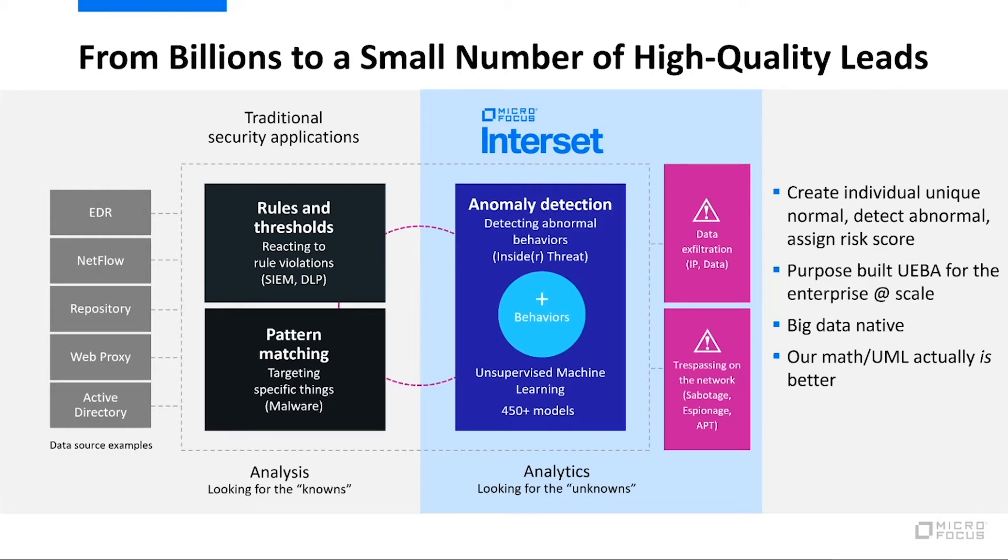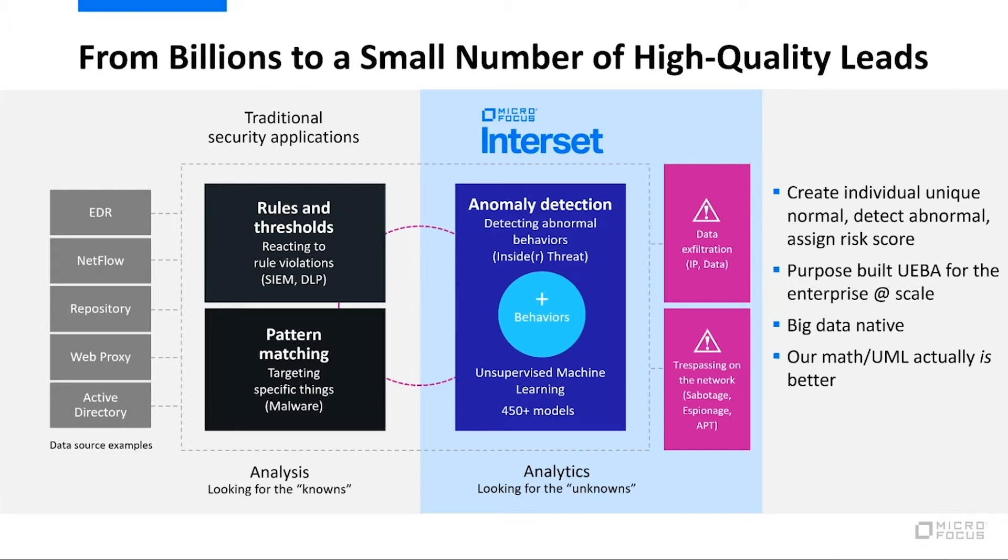Regardless of how the attacker does the attack they do, we will always see some change in behaviors someplace inside of our system. And if we can detect those changes in behaviors, then we have a really great chance of being able to determine that something's taking place.